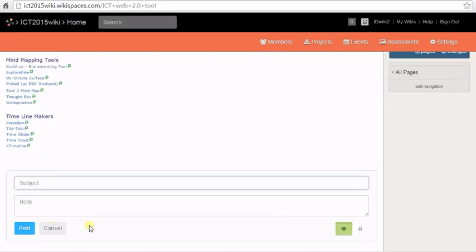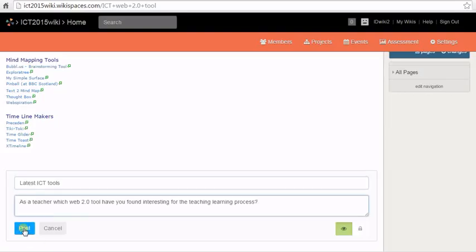In the page view, you can add a discussion for the page on the wiki. Click on add discussion.